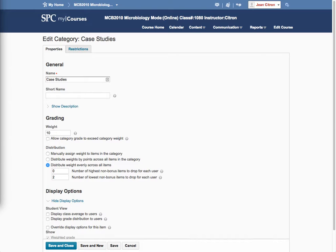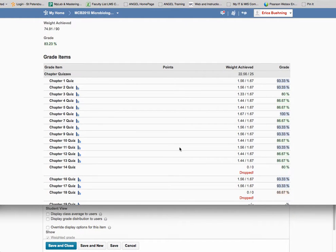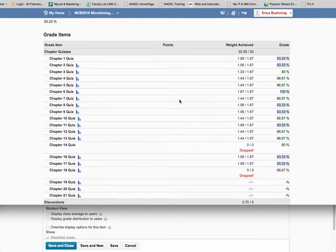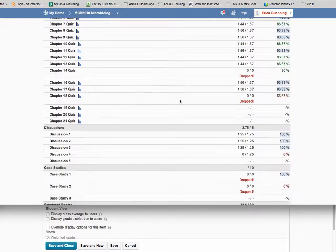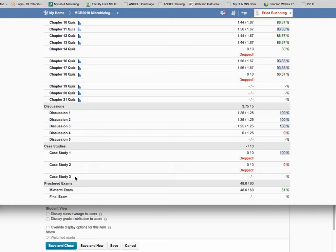I logged in as another student here, who is the one who sent you the email, and what I see here is, are the students supposed to do the three case studies? If the students are supposed to do the three case studies, then it's going to drop the lowest grades, the two lowest, which in this case is 100% and a zero.